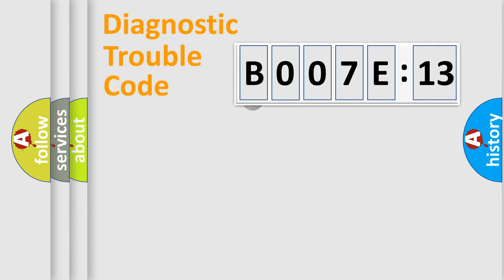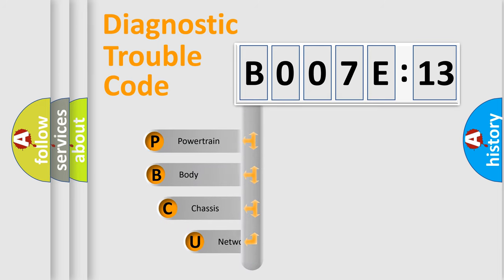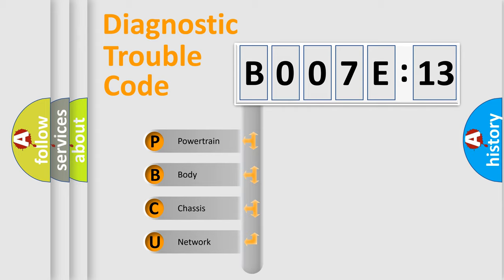First, let's look at the history of diagnostic fault code composition according to the OBD2 protocol, which is unified for all automakers since 2000. We divide the electric system of automobile into four basic units.